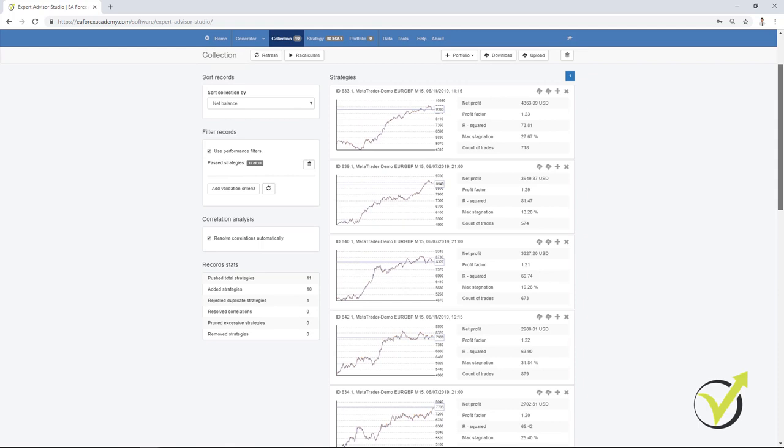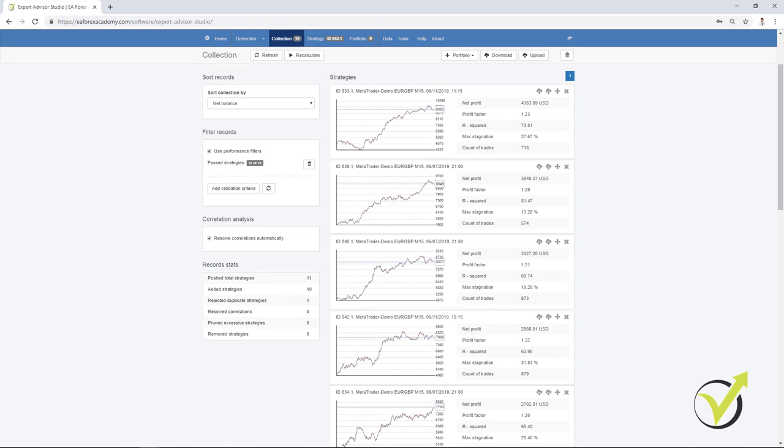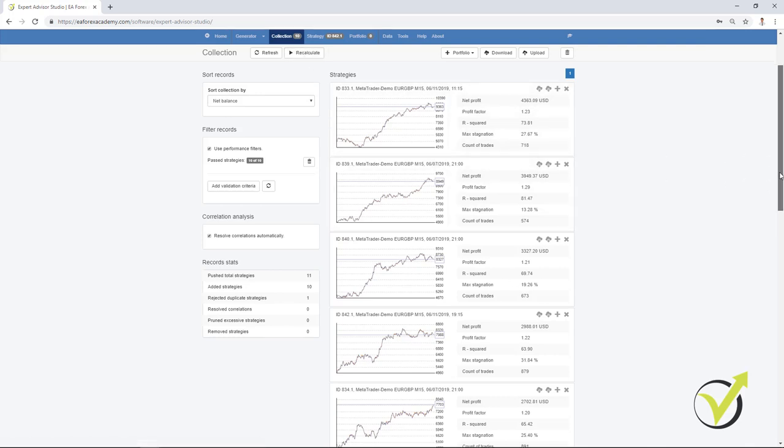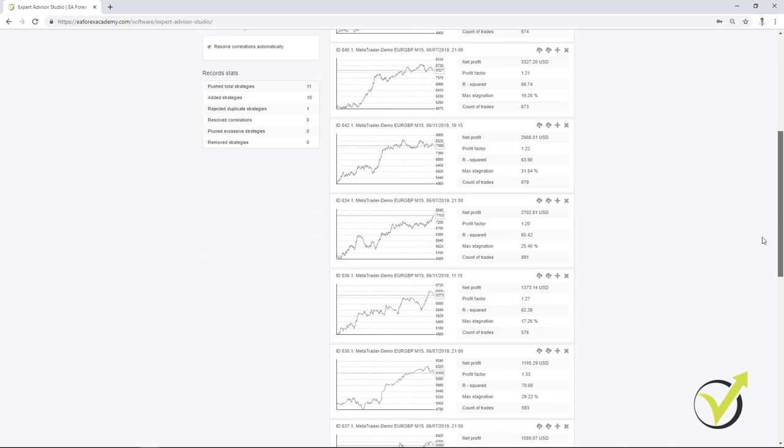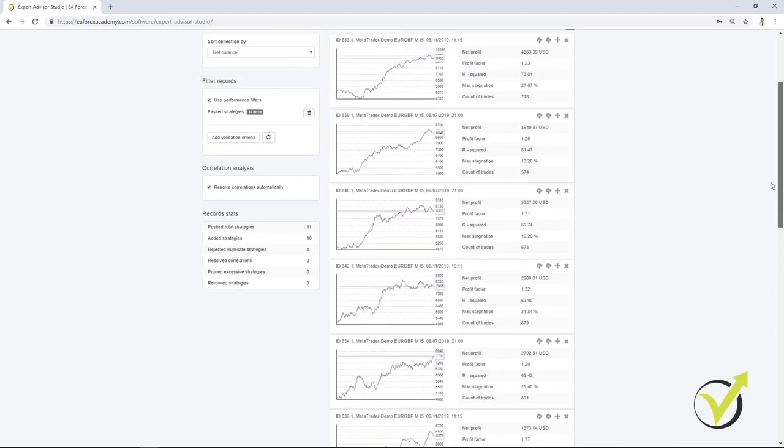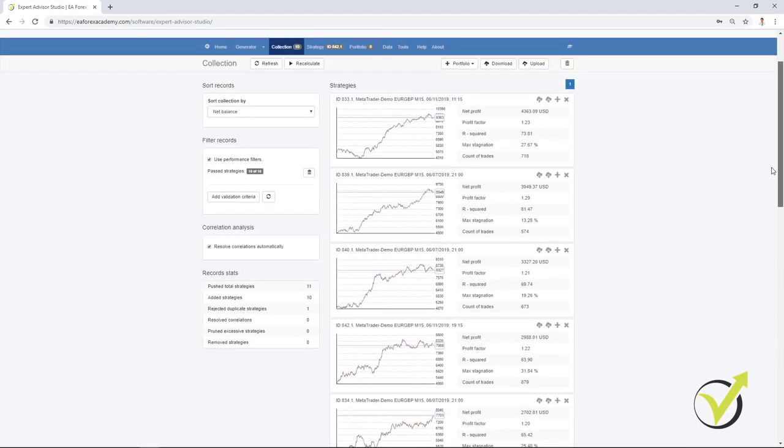So what are the Portfolio Expert Advisors? These are Expert Advisors that contain many strategies inside. With simple words, all these strategies that I have for the EURGBP, and in this case I have the 10 which I placed on the Meta Trader, but even they are more, I can add these strategies to one Expert Advisor. So one Expert Advisor will trade these strategies on one chart in Meta Trader.